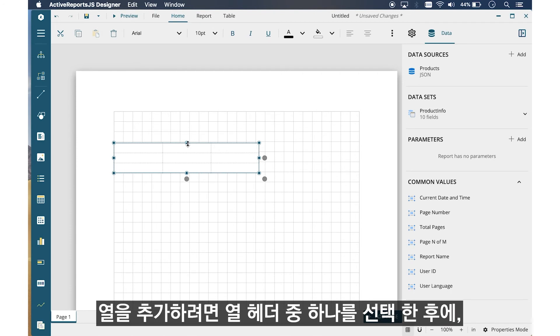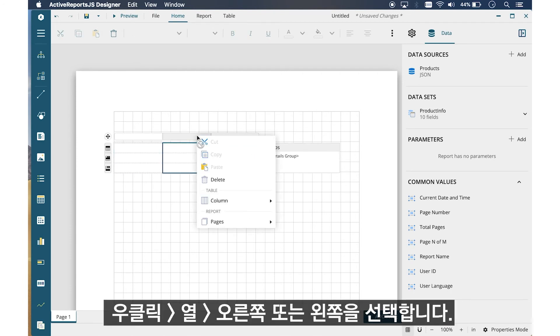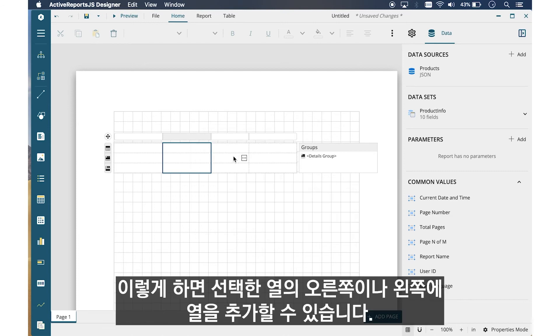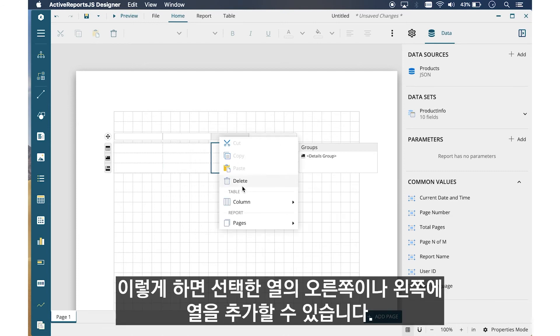To add columns, select any of the column headers, right-click, and choose Columns Right or Left to insert a column to the right or left of the one that you have selected.